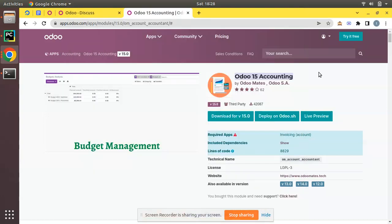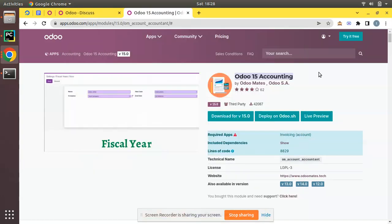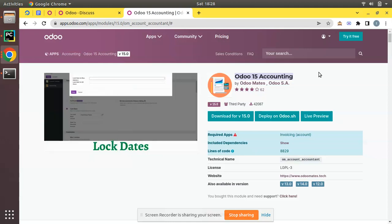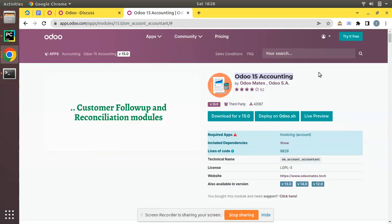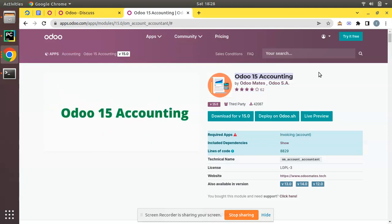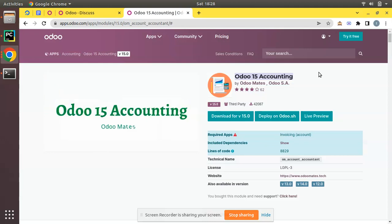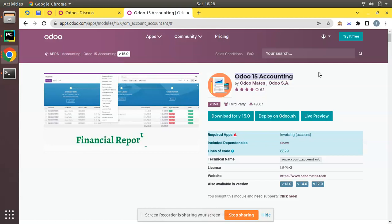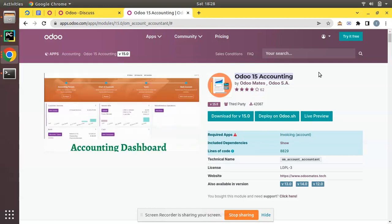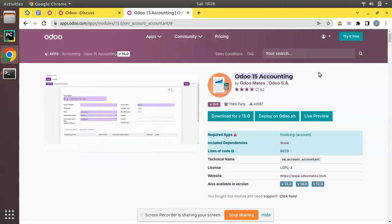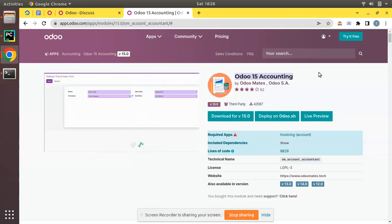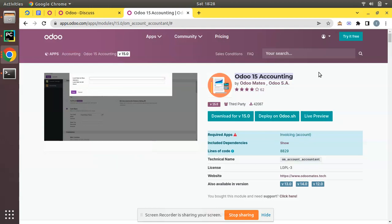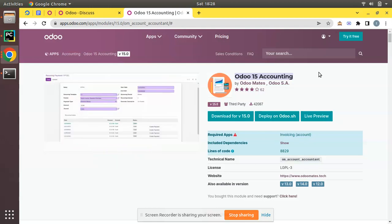Hello, good morning everyone. Today in this video we are going to discuss how to install third-party modules in an Odoo instance. Third-party modules can be a module downloaded from the Odoo app store or a module that our developer developed for us. In order to install a custom module, there should be enough knowledge about how to do that — it's a sequence of steps which we have to follow and execute correctly.